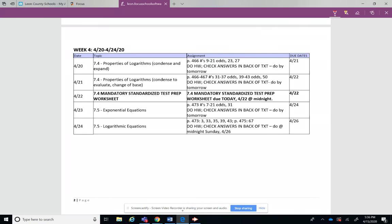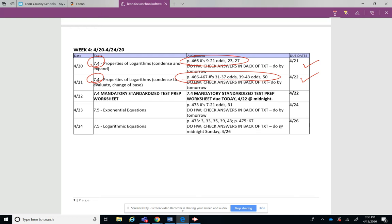All right, now let's look at next week. Next week you're going to be doing 7.4 part 1 with the homework assignment, 7.4 part 2 with a homework assignment. Always check them at the back of the book to make sure you're getting it. And then I just saved Wednesday for you to get that worksheet done, the mandatory test prep one, and get it done by midnight that night.